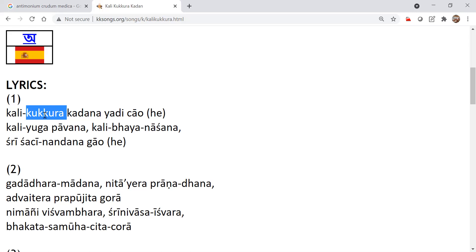Because all the divinity is there. All the Vaishnavas are there in the cow. Lakshmi Devi is there. Radharani is there. So in that way when you serve you get the same benefit.